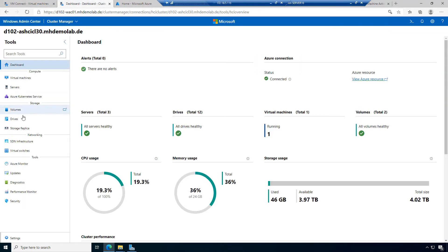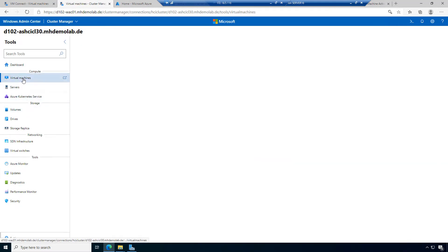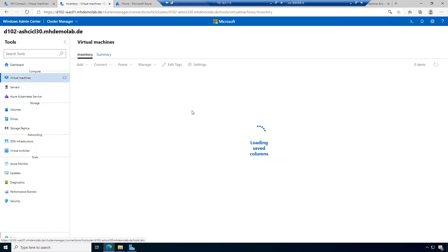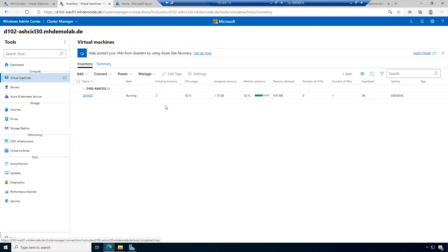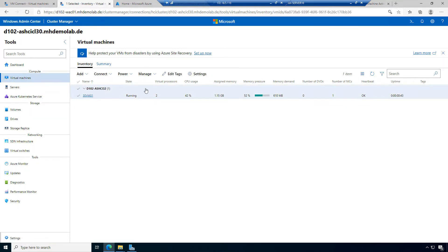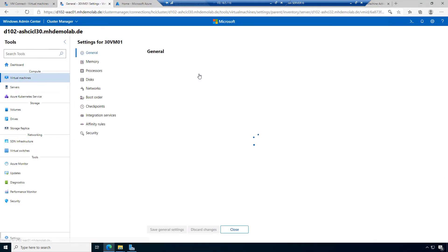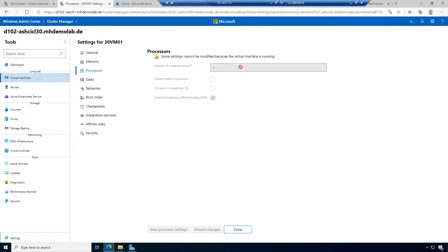If the machine is running, we can change some settings of the running virtual machine — some settings are grayed out. For example, we cannot change the number and settings of virtual GPUs. Let's check the processor settings; this is not possible because some settings cannot be modified while the virtual machine is running. This is a similar situation to traditional Hyper-V.